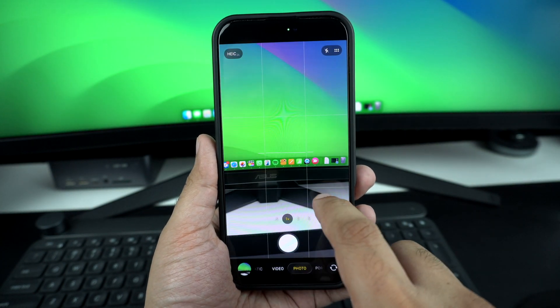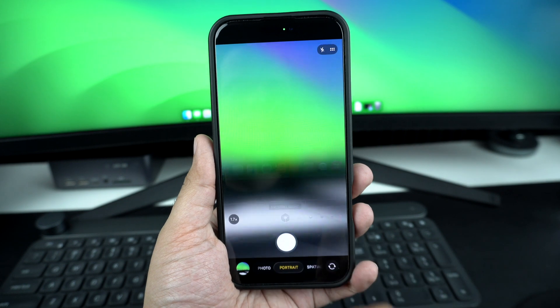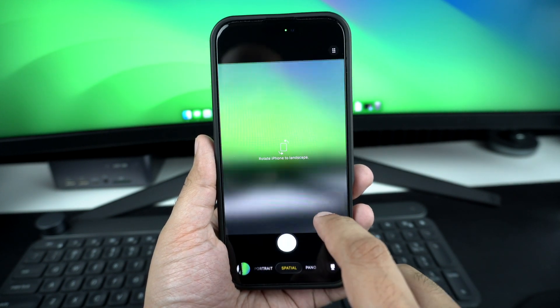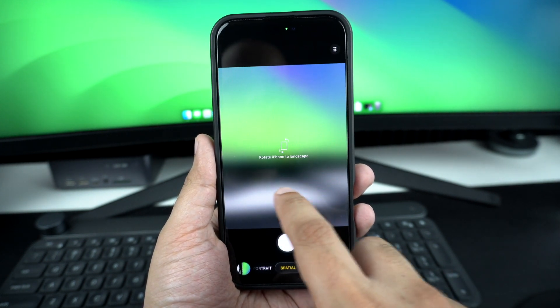When I swipe my finger towards the left side, the mode on the right side is selected.